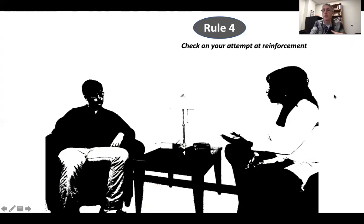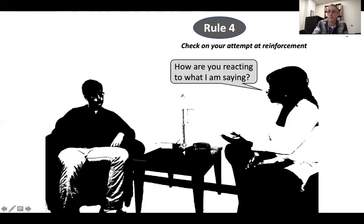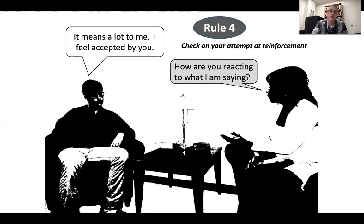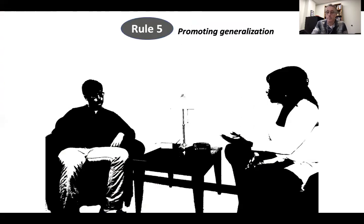When it's appropriate, rule four is checking your work. The easiest way to do rule four is to simply ask, 'How are you reacting to what I'm saying?' — or some version of that question — just getting feedback from your client. 'How is this going for you? Am I being reinforcing? Is this working?' Our ideal client gives the perfect response: 'Yeah, it means a lot to me — I feel accepted by you.' There's more to talk about with rule four, but to keep it simple, let's move on.